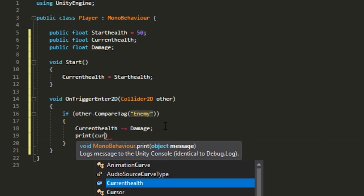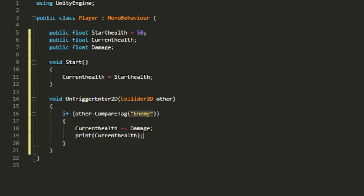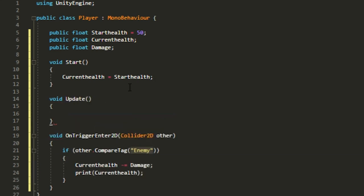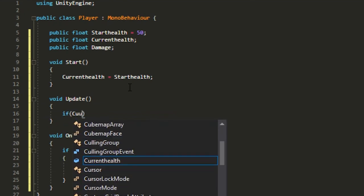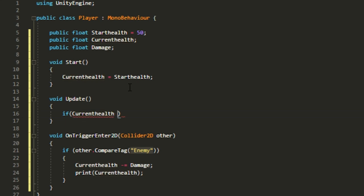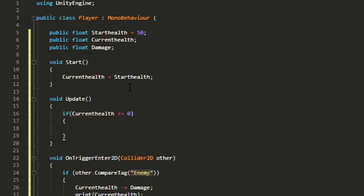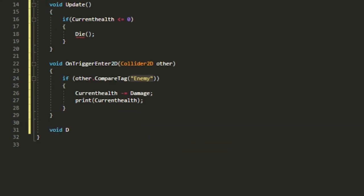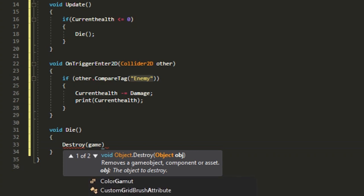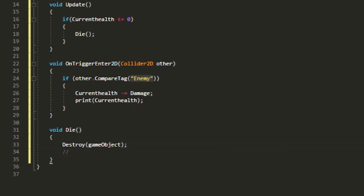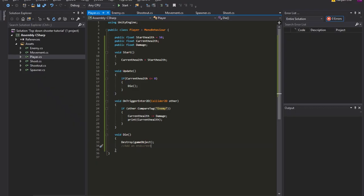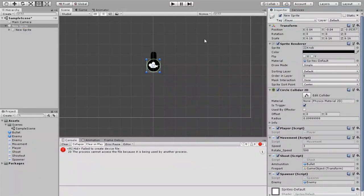If you want to check what the health is, put currentHealth inside a debug.log so it shows up in the console. In the Update method, check if currentHealth is less than or equal to zero, and if so, call a Die() method. In void Die(), call Destroy(gameObject). I'll also add a comment like 'add an end screen or something'. That's all it takes for the health system.